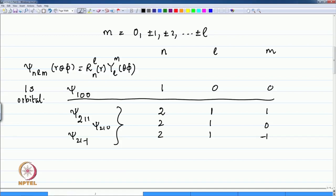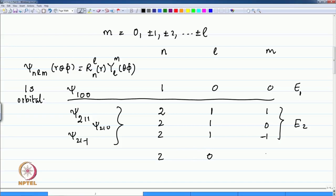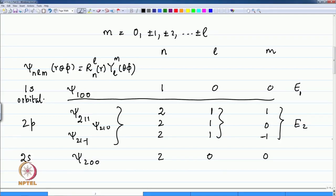The overall energy is a solution in the radial part of the equation; the energy E will depend only on n. All of these wave functions for n equal to 2 will have the same energy E_2. When n is 2 and l is 0, we get the wave function psi 2 0 0, which is the 2s orbital. When l equals 1, those orbitals are known as p orbitals — this is the 2p orbital.